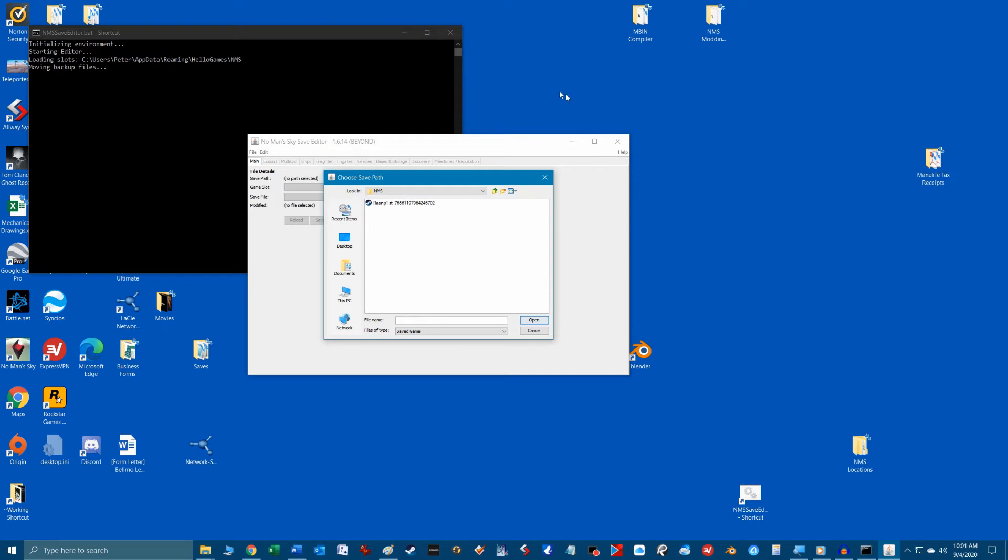You'll know it was successful and ready to use when you see the window to select one of the save game profiles in No Man's Sky.